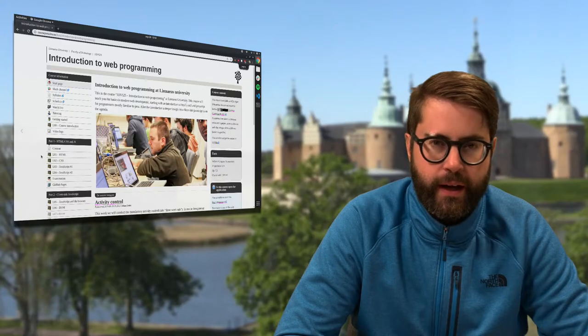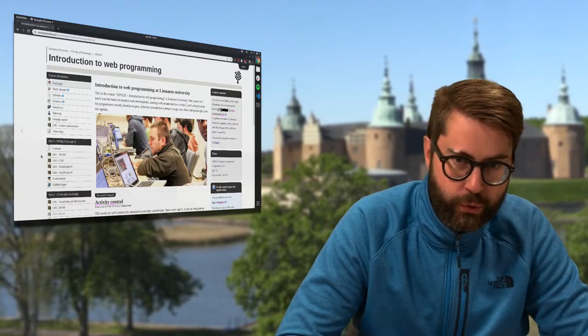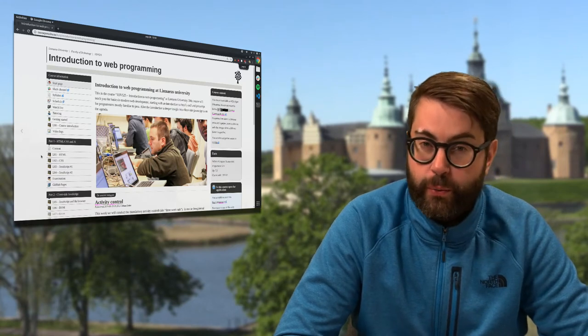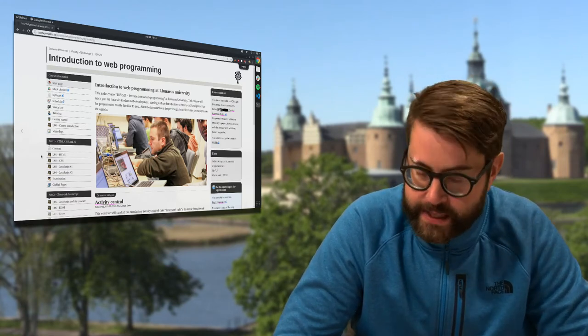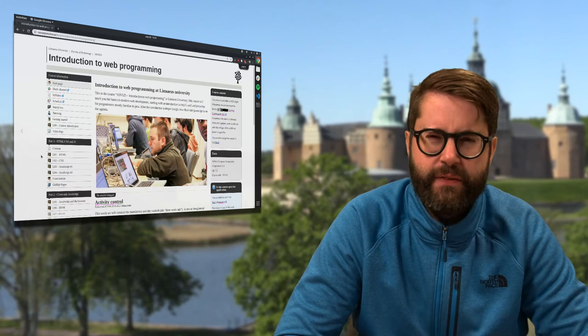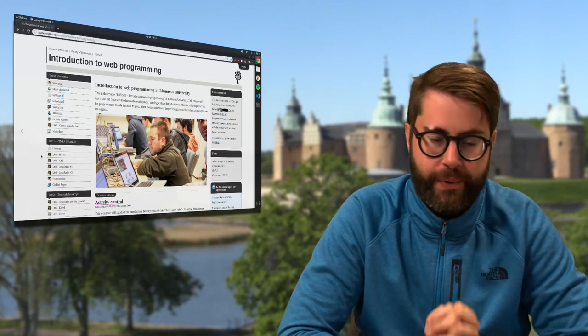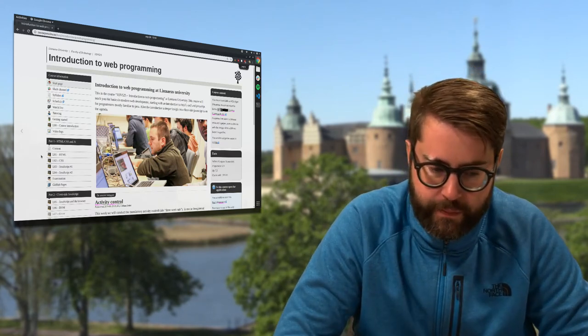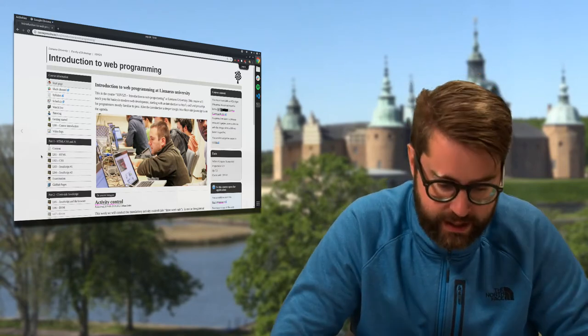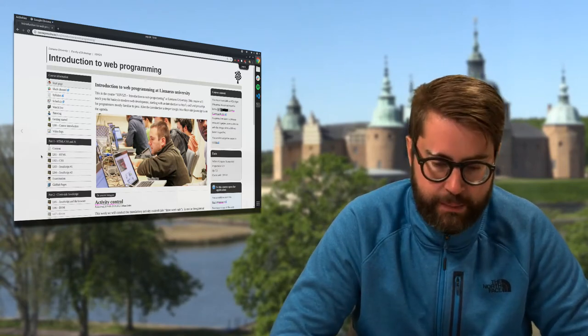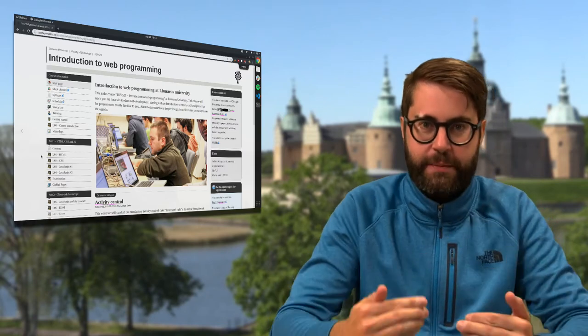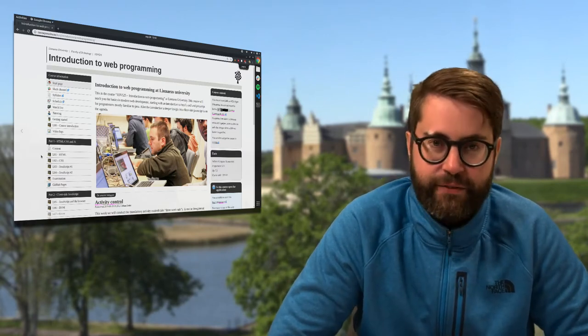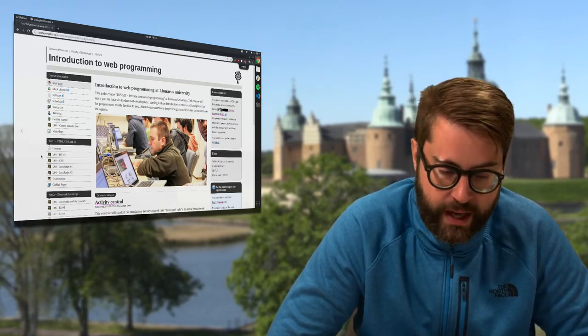Hello again and welcome to the vlog for week 38 in the course 1DV525 Introduction to Web Programming. It's only been a few days since the last vlog, but I think I will try to get back on track on having Friday vlogs from now on.